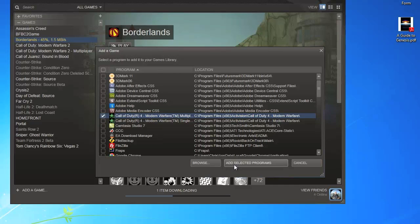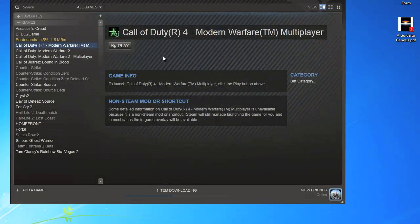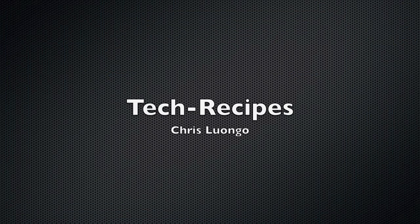We're going to go ahead and click Add Selected Programs, and you'll see Call of Duty 4 Online Multiplayer is now here in the library. If you start it via Steam, which you have to do, you can get all the features you do as a Steam game. We'll see you next time.